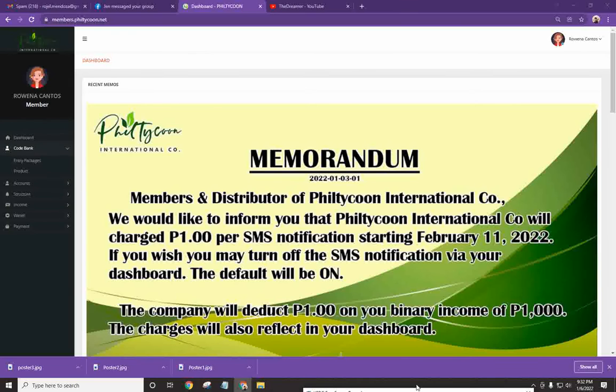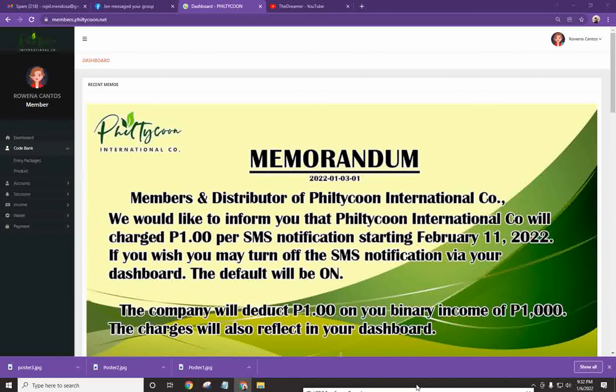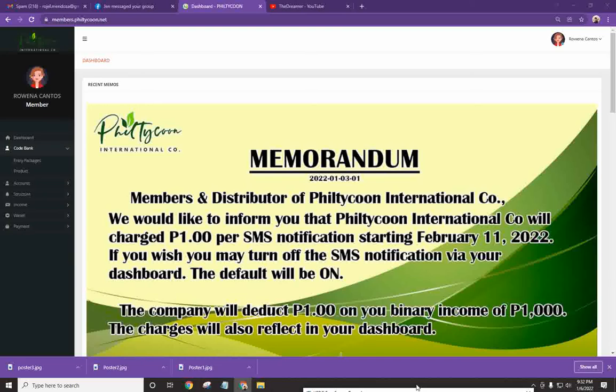One important thing that you have to know is that you need to be logged in under the sponsor's account. Okay, para pumasok yung direct referral bonus.